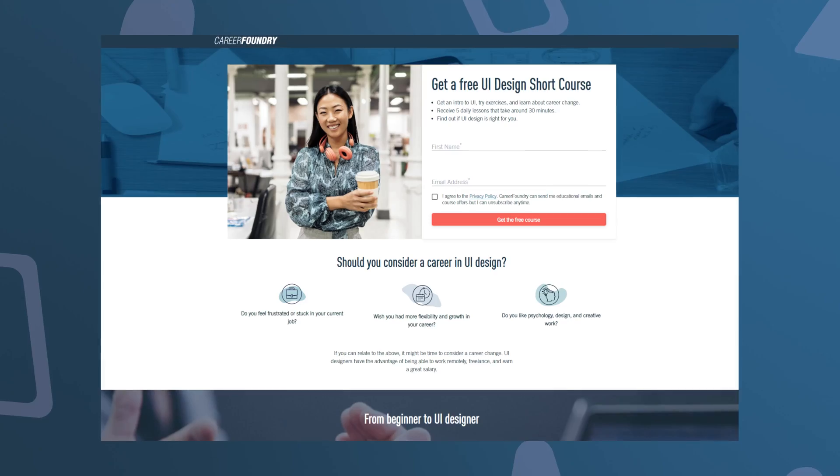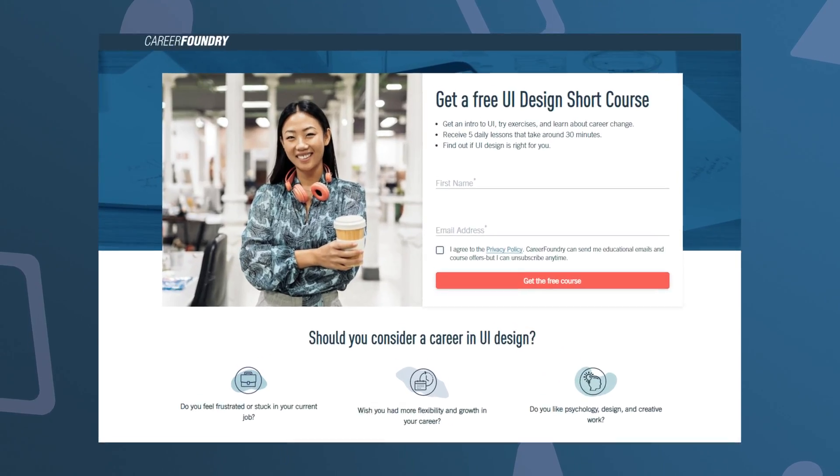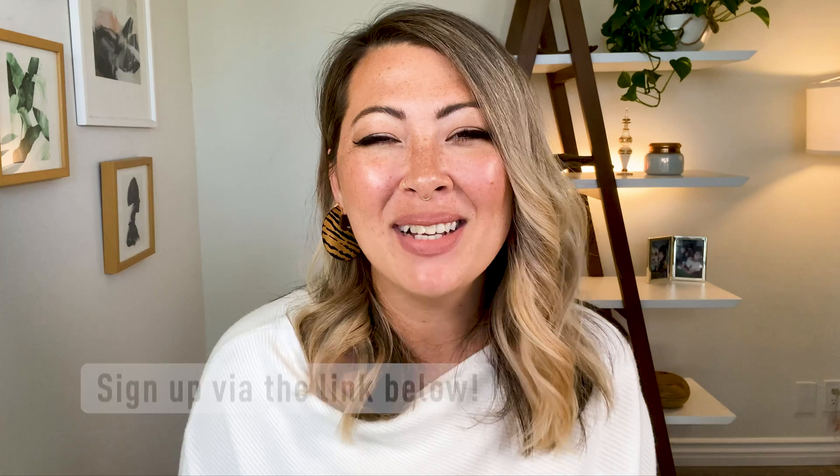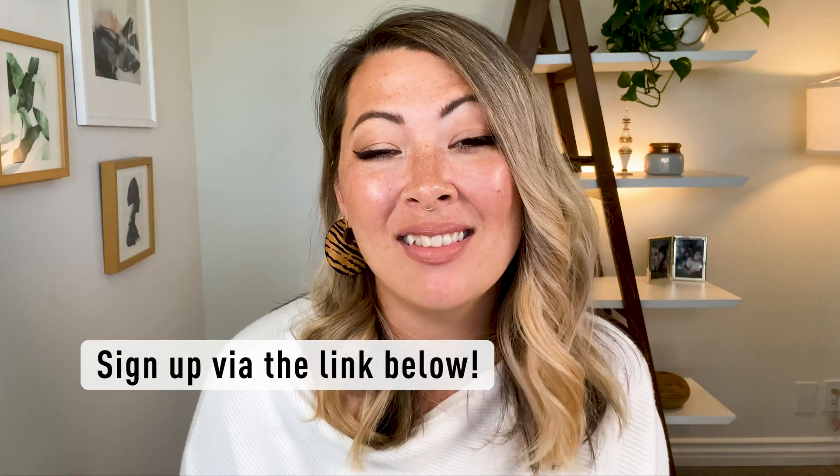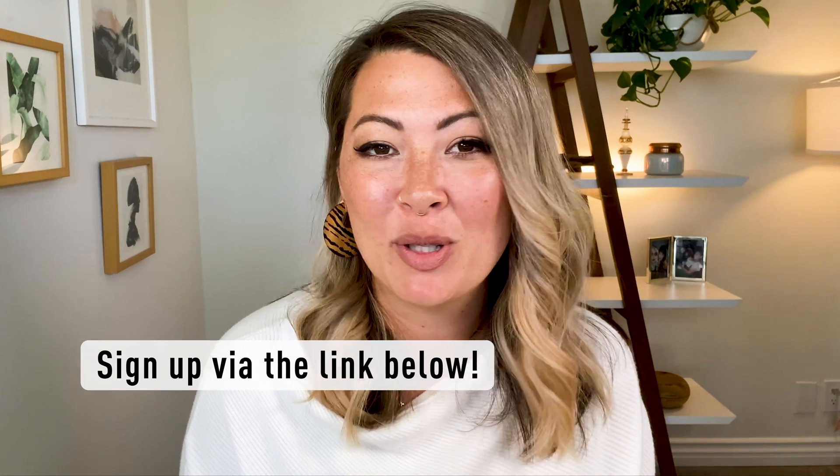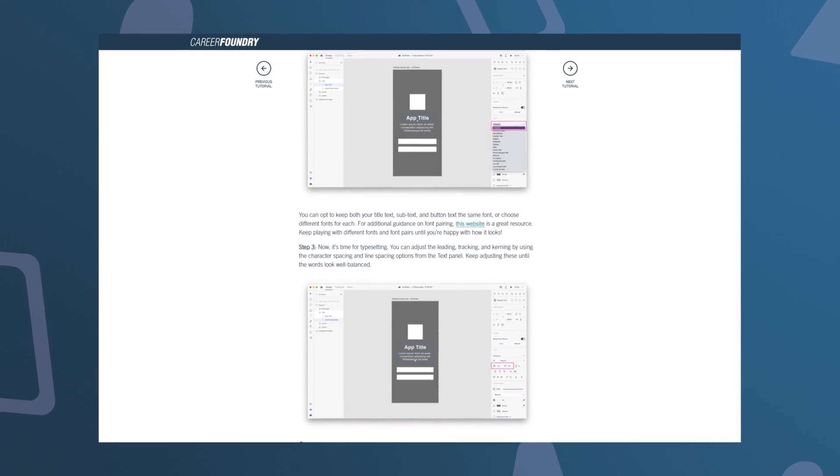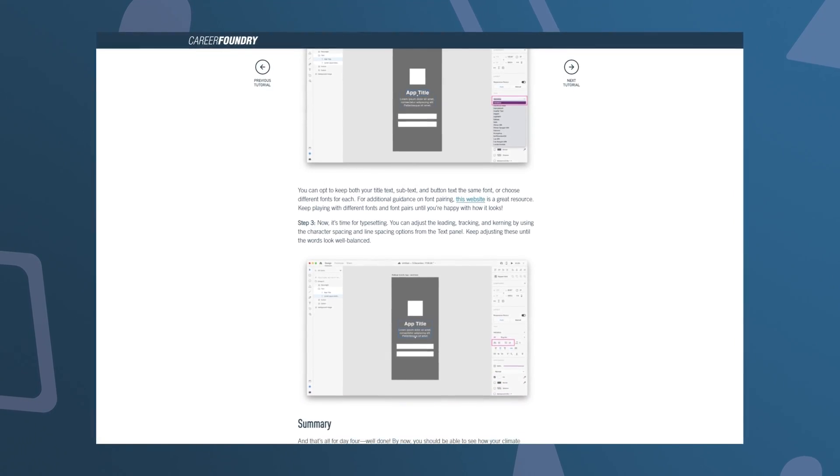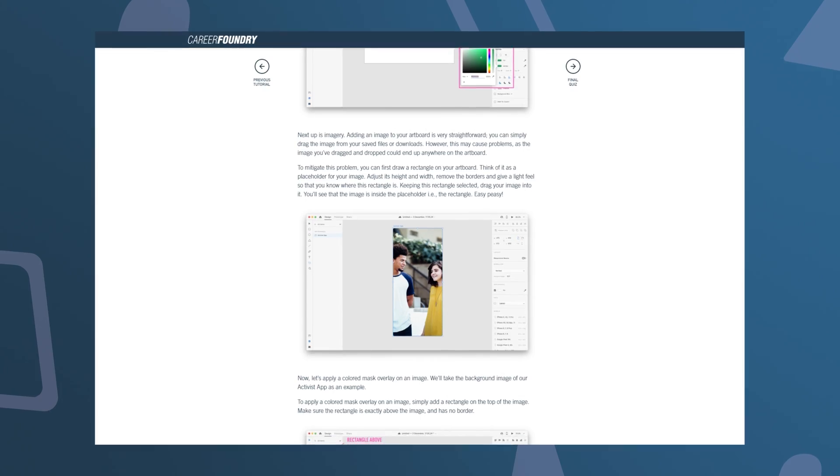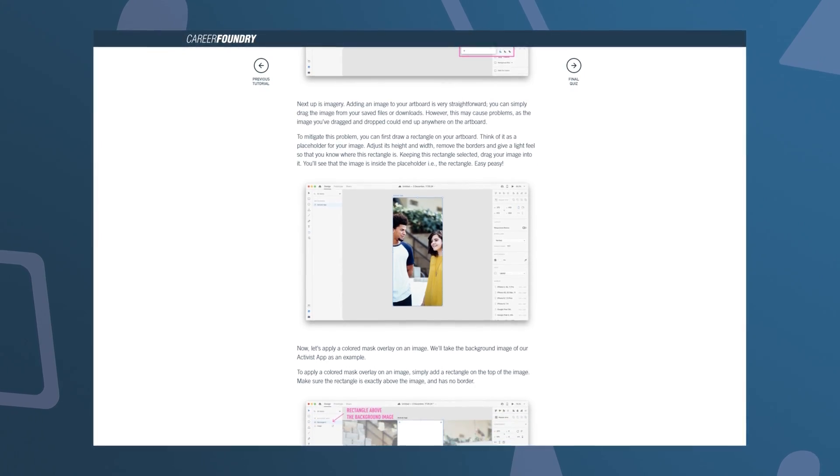This was lesson four in Career Foundry's free UI short course. You can sign up via the link in the description below and work along with us. If you've already signed up for this short course and are watching this video in the tutorial pages, go ahead and keep reading the tutorial page. You'll find tons more tips and information below.